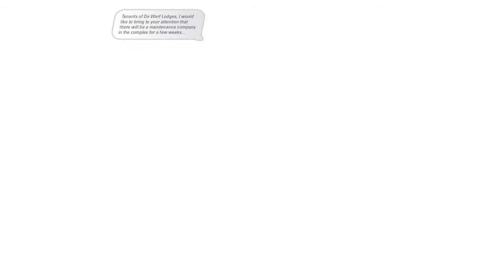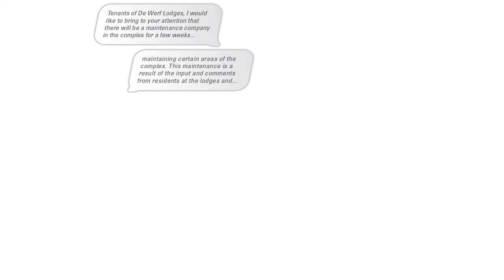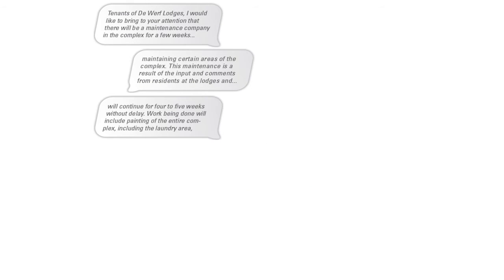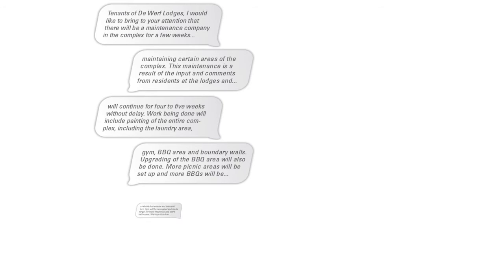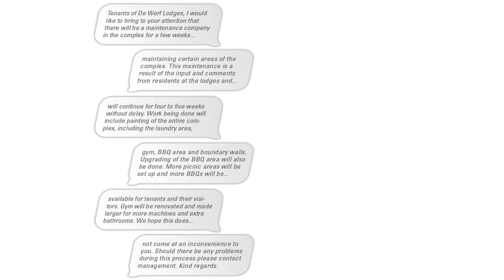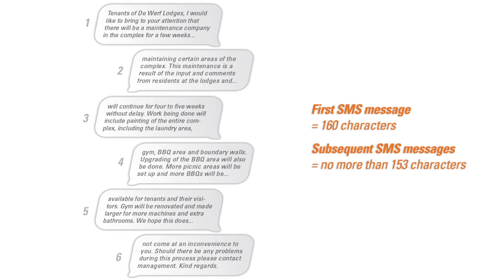You can use the bulk SMS text messenger to send a much longer SMS, one that is the equivalent to the length of six SMSs. Each SMS part will be a maximum of 160 characters.